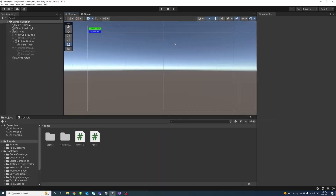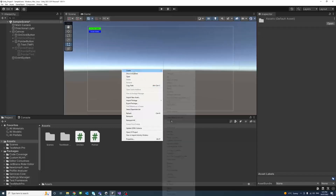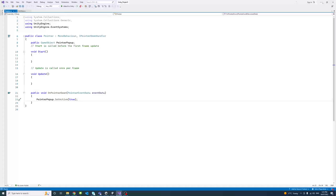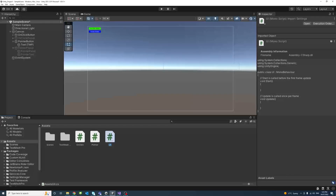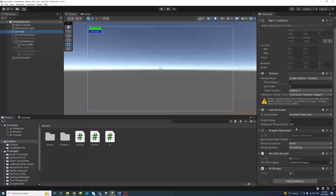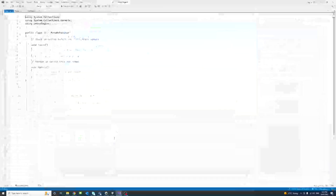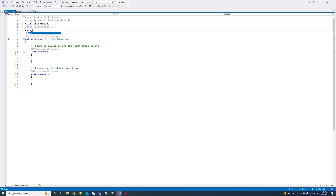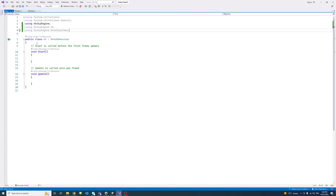To do that, I'll create a new C# script and call it 'UI', then assign that script to the canvas. I click on the canvas to make sure the script is assigned, then double-click on UI to open it. We'll need to add two additional namespaces: UnityEngine.UI, because we'll be using buttons, and UnityEngine.EventSystems, because we'll be using events.